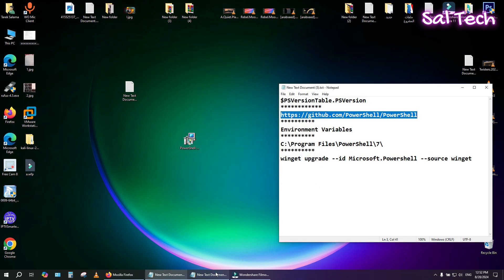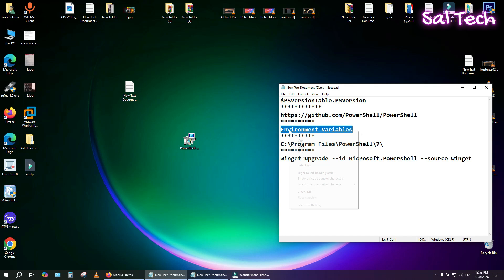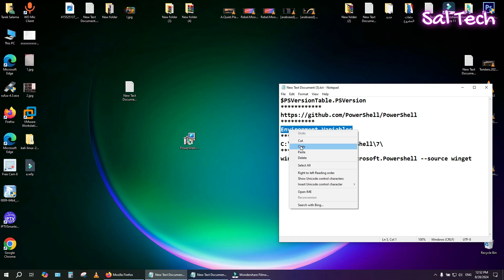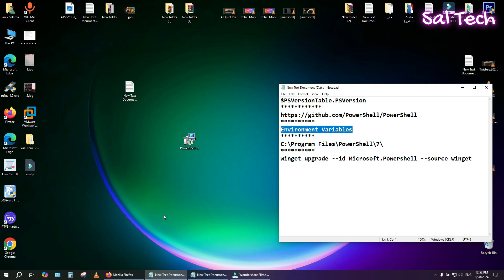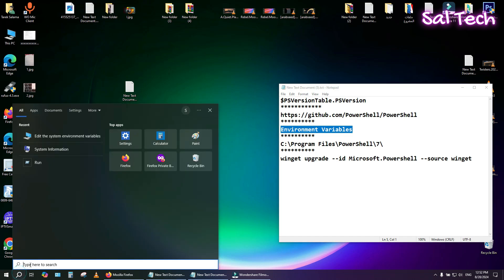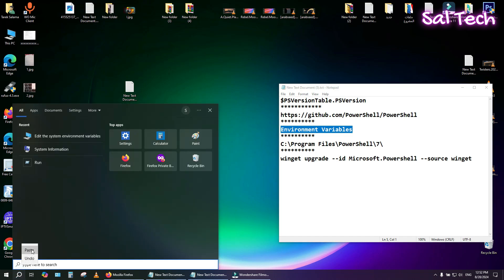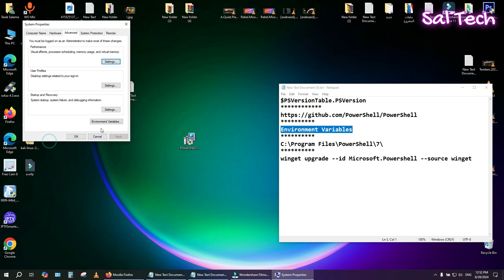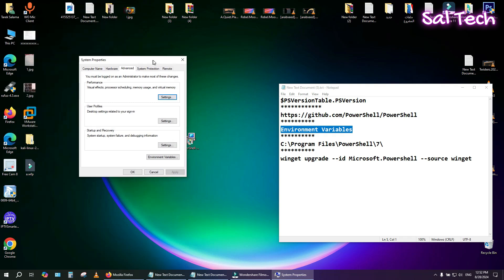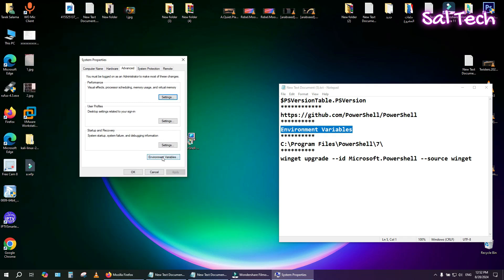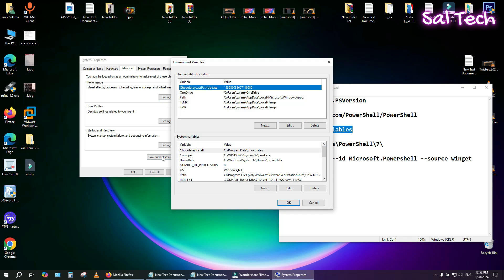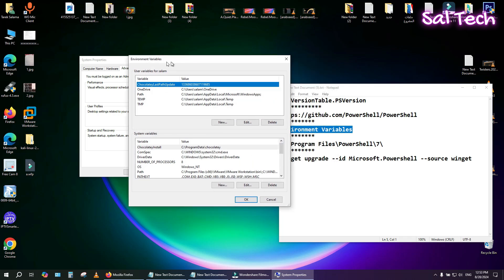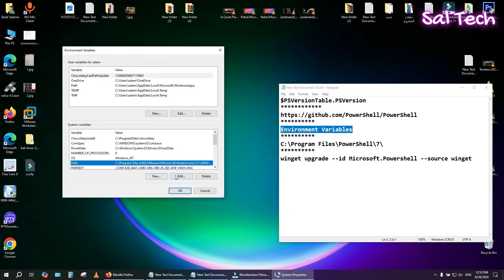Now to make PowerShell 7 the default version, search for Environment Variables. From Advanced, select System Variables, then Path and Edit.